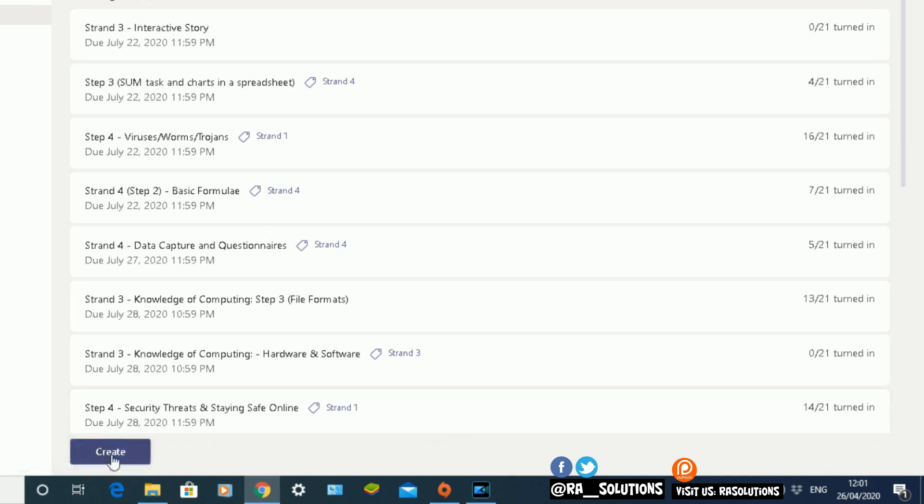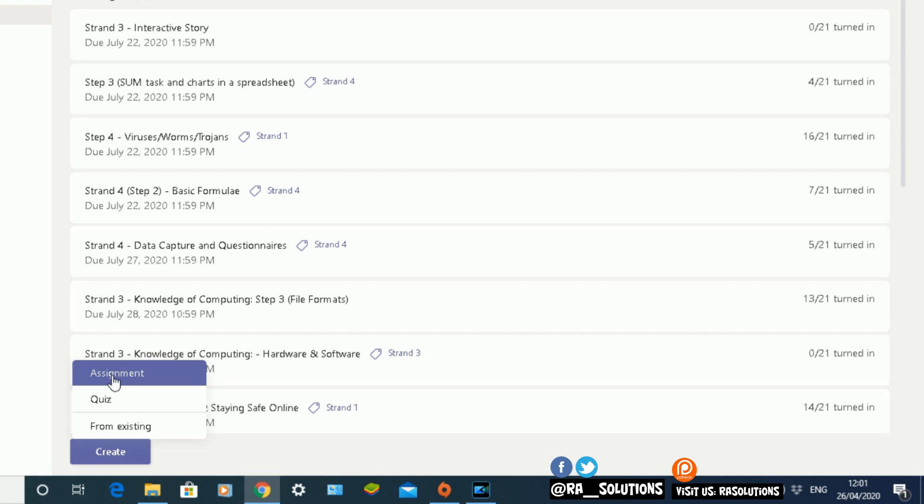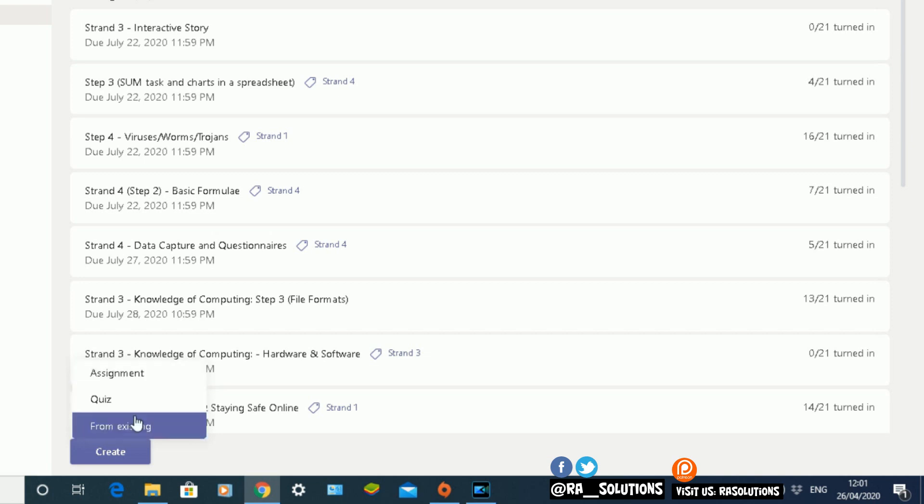At the bottom, you see a Create button. Click on the Create button. There are three options from here: you can create an assignment from scratch, you can create a quiz for your pupils to do, or set an existing assignment.